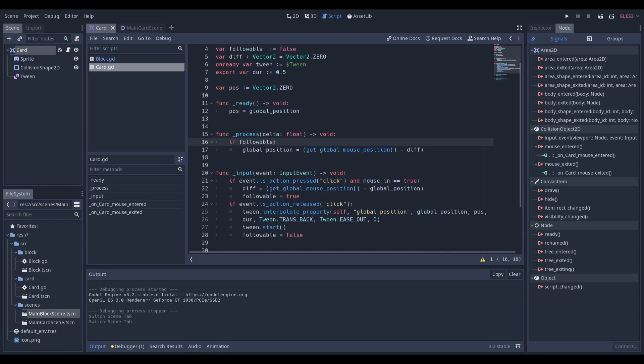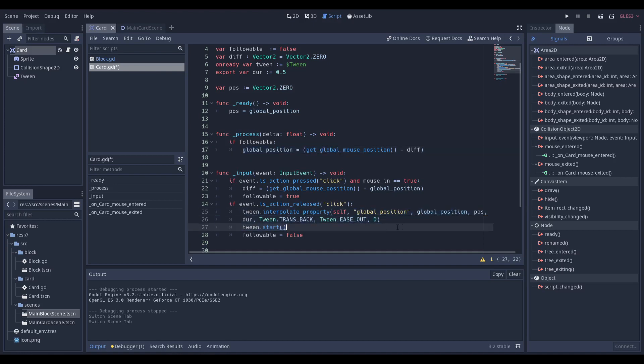If the followable variable is equal to true, then the global position is equal to the global mouse position, subtract the difference. When we release the mouse button, we're going to make a tween, and we're going to start it.